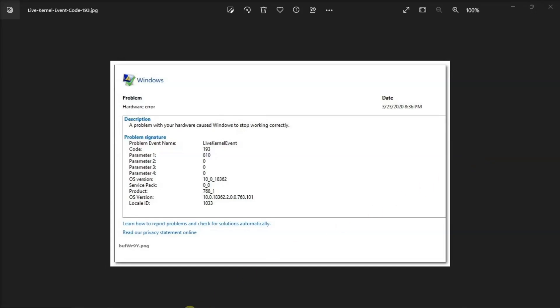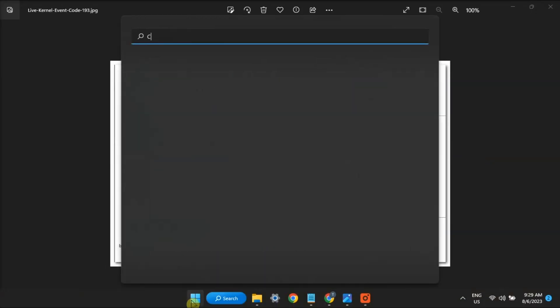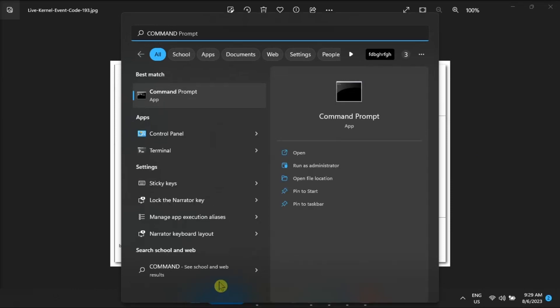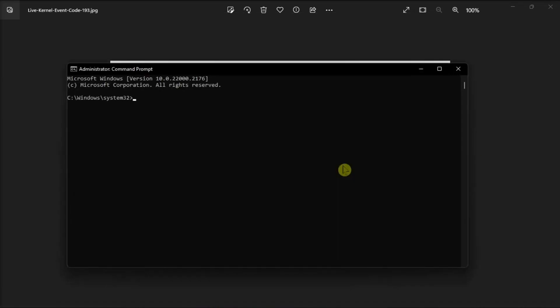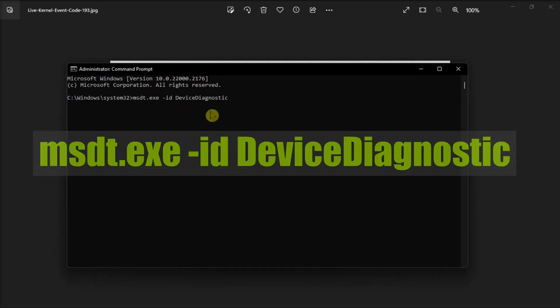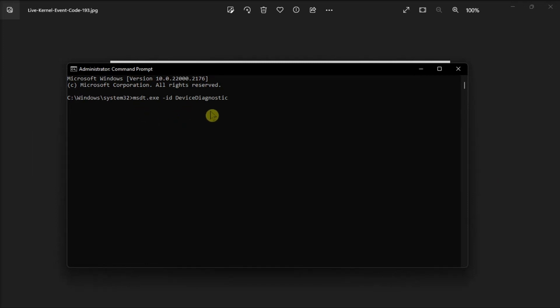Additionally, run the hardware troubleshooter. To do so, launch the command prompt with admin rights, run the following command to launch the hardware troubleshooter, and then follow the on-screen instructions to repair the hardware-related issues.